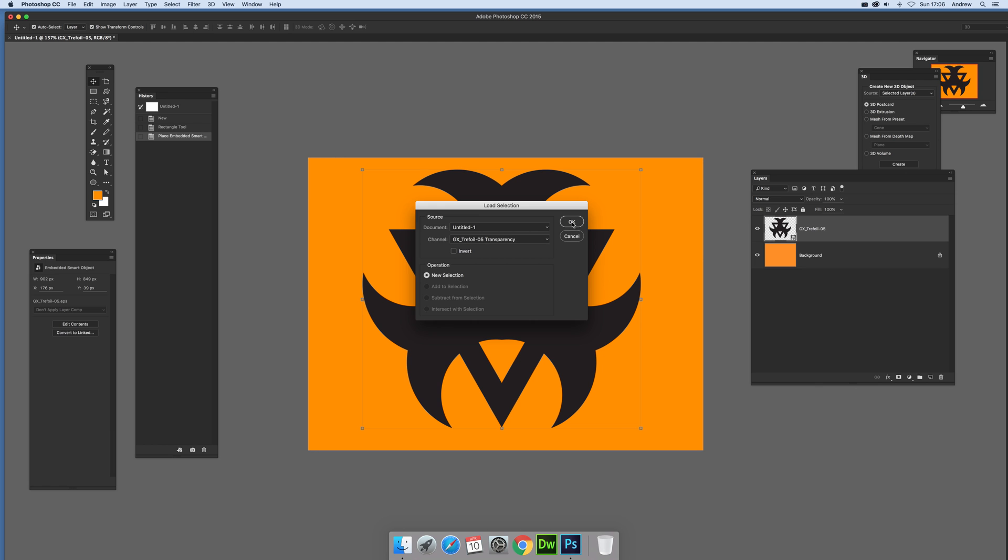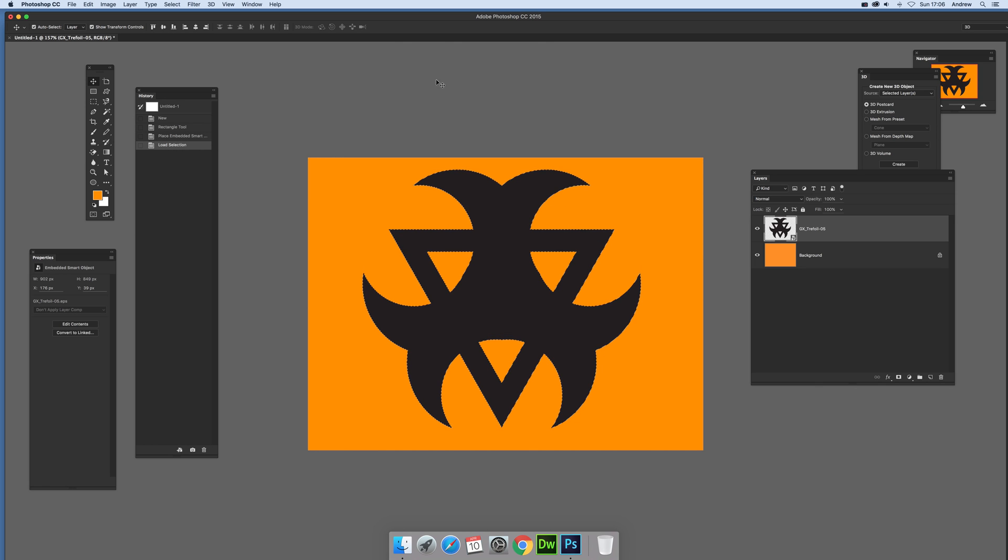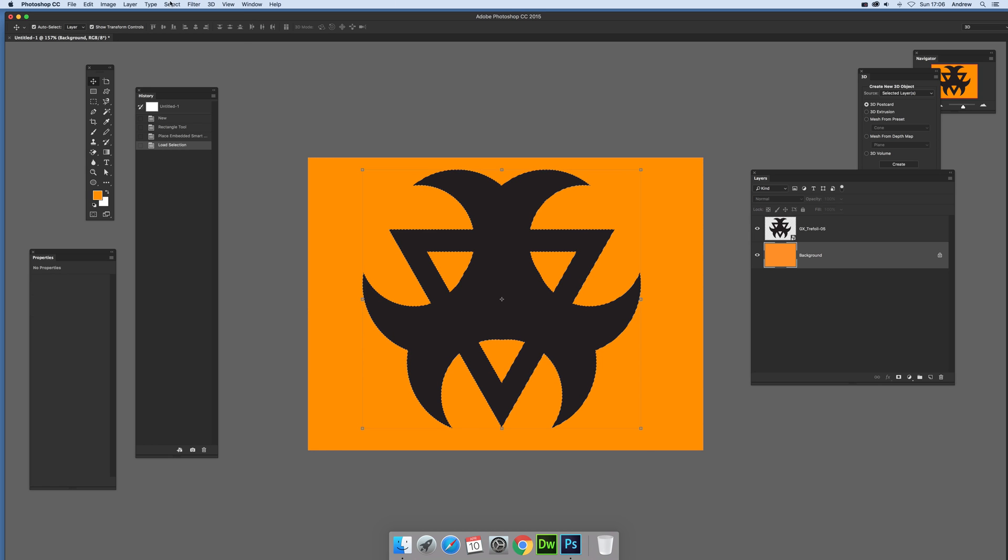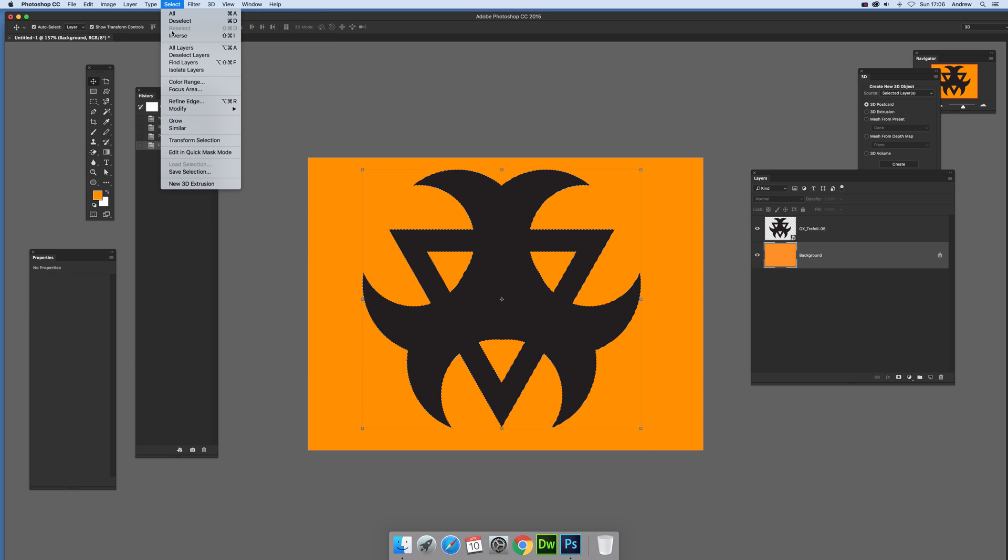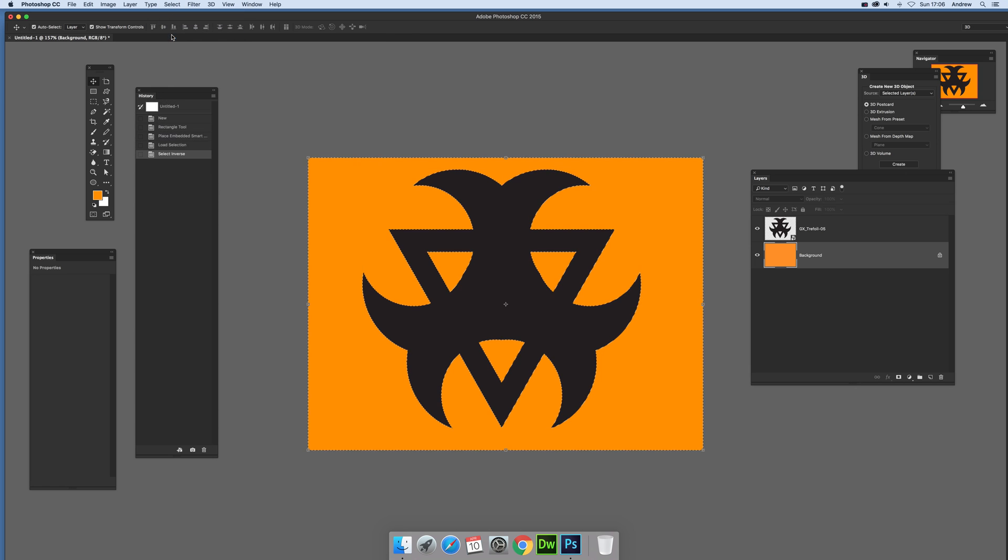Okay, now what you can do is just quickly go down to the background and I'm going to invert it first, so inverse, and I'm going to copy that selection. Now I've selected there, I've got the selection there.